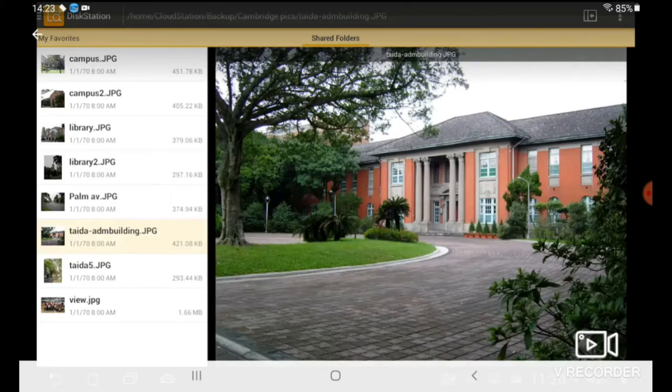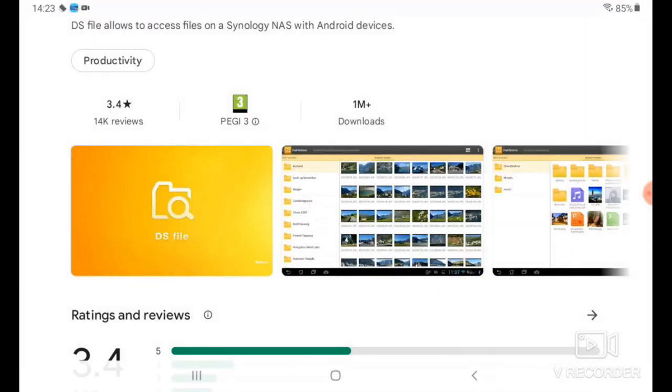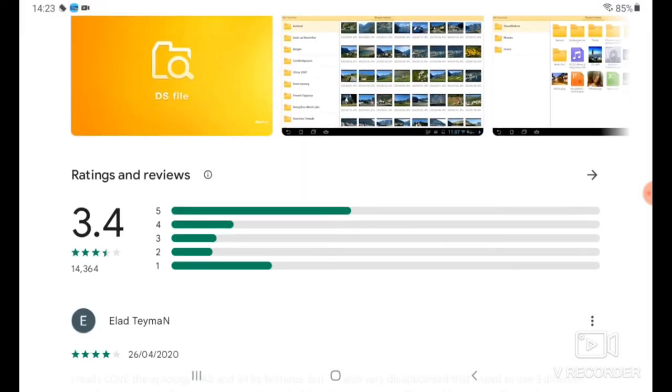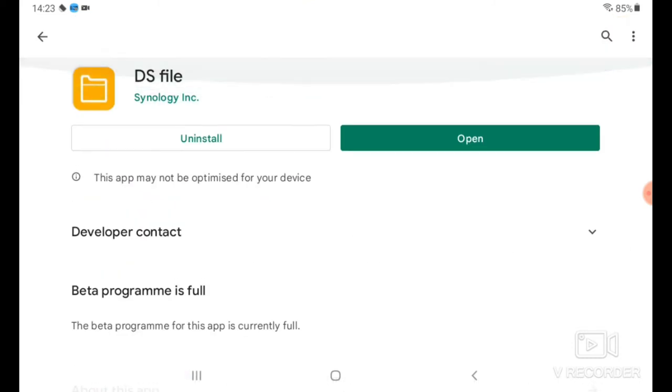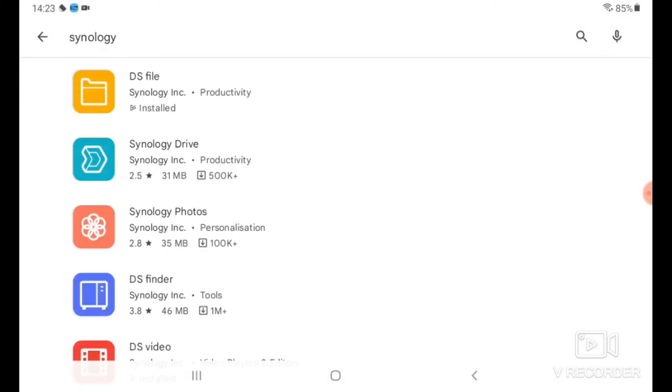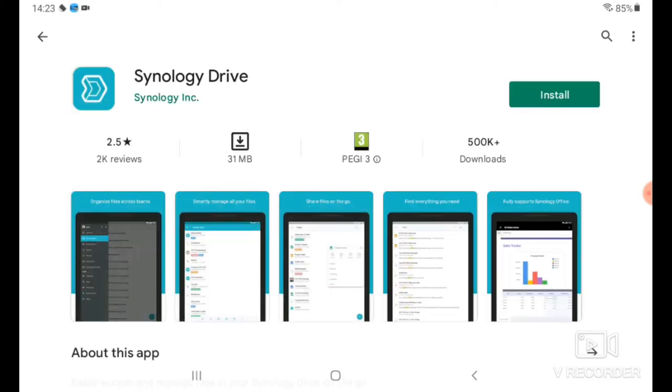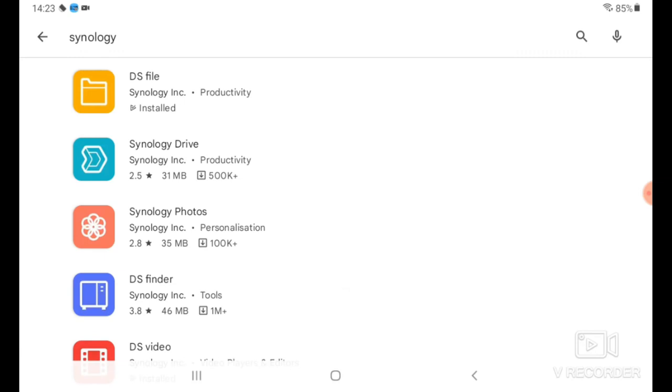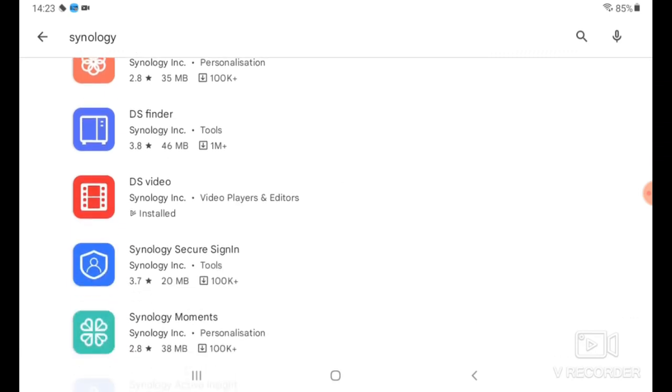As you can kind of see from their screenshots, it's not wonderful. It definitely lags behind DSM and its average rating is 3.4. There's a few things about it that I'm already kind of unhappy about and I'll talk about those in this video.